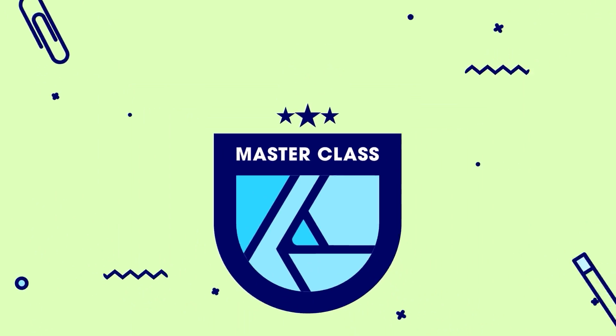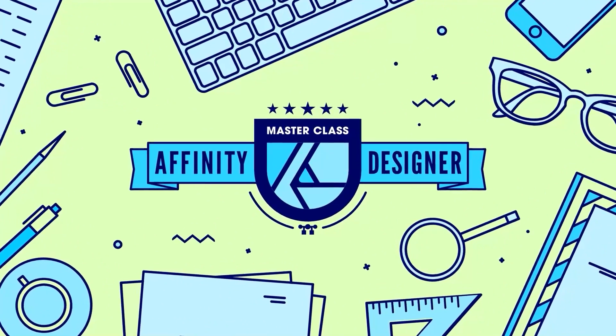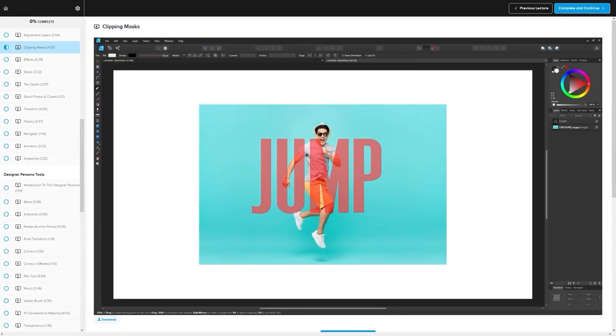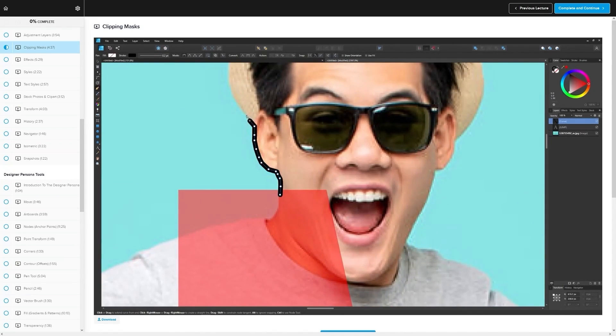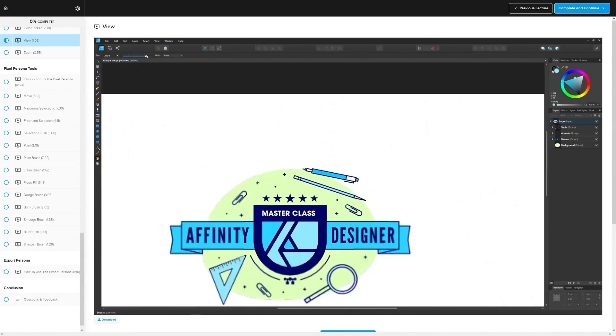And for those of you who are enrolled in my Affinity Designer Masterclass, yes, the course contents have been updated with the new features, so feel free to sign in and check them out whenever you're ready.